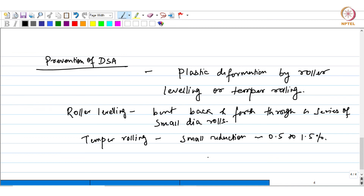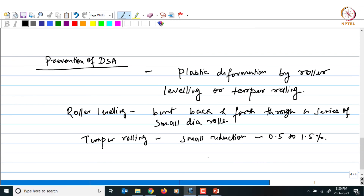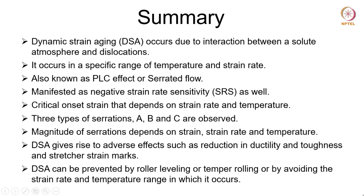Perhaps the best way to avoid occurrence of DSA is to avoid the strain rate and temperature range in which it occurs. If you are outside that range, this phenomenon is not going to come into picture. To summarize, dynamic strain aging occurs due to interaction between a solute atmosphere and dislocations, and it occurs in a specific range of temperature and strain rate.